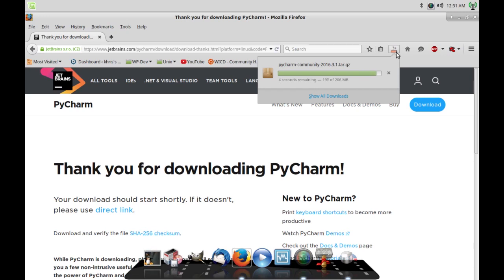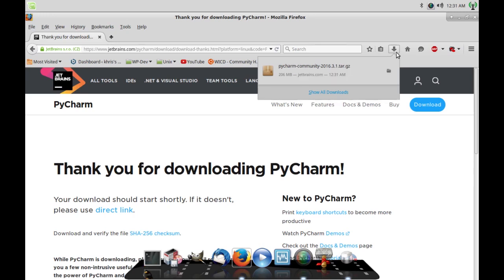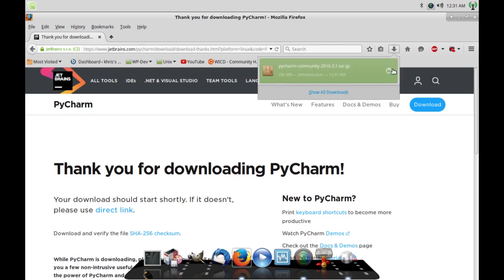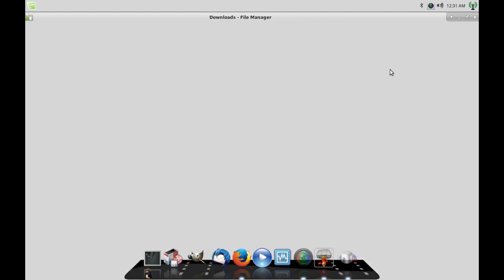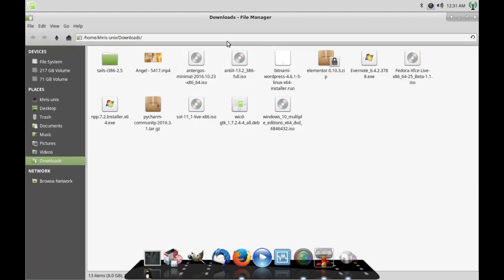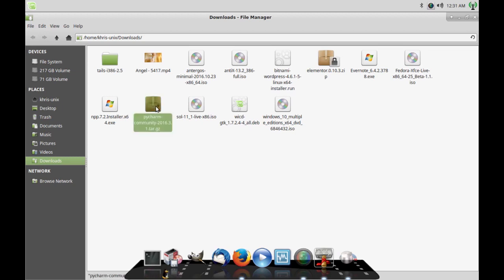I'm going to show you how to do it from the terminal because it's very simple. The download is done. It should be under downloads — it could also be under temp depending on your setup. You can see it says PyCharm Community here.